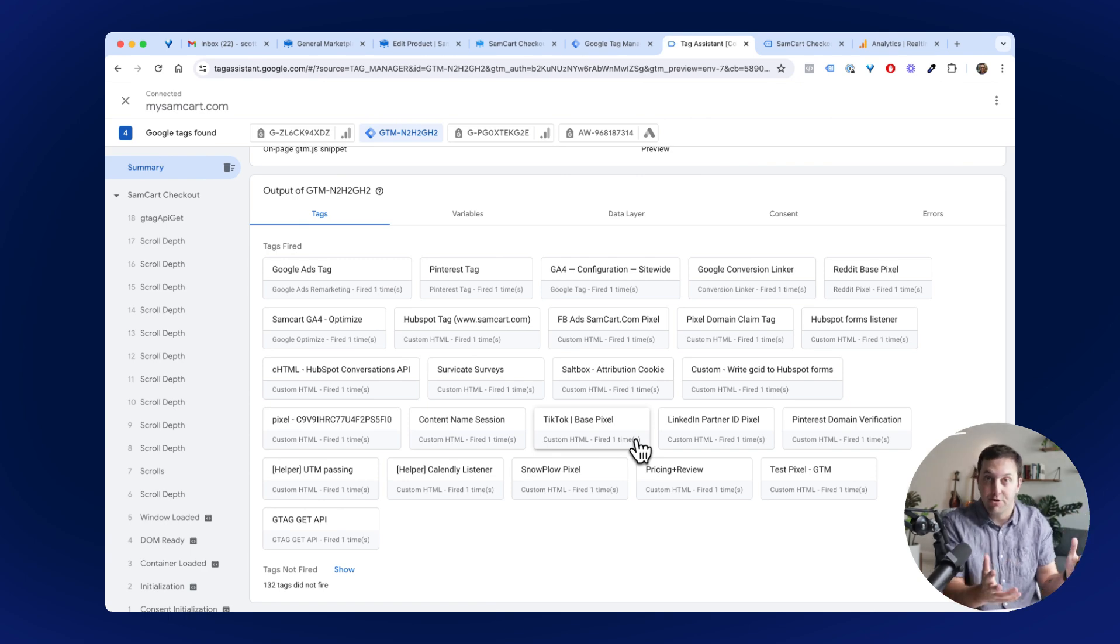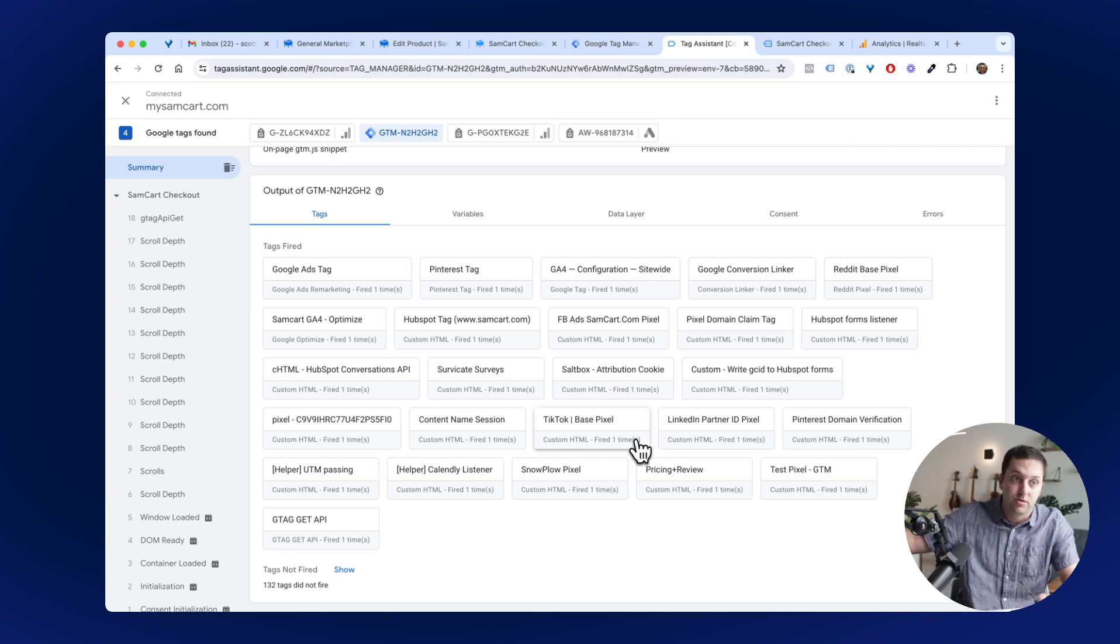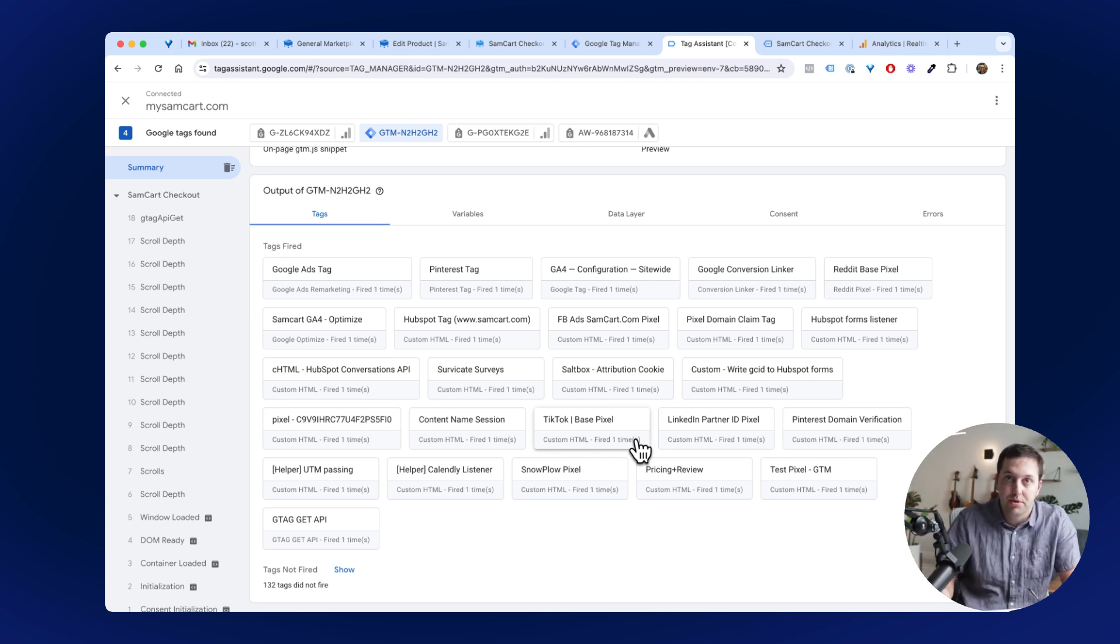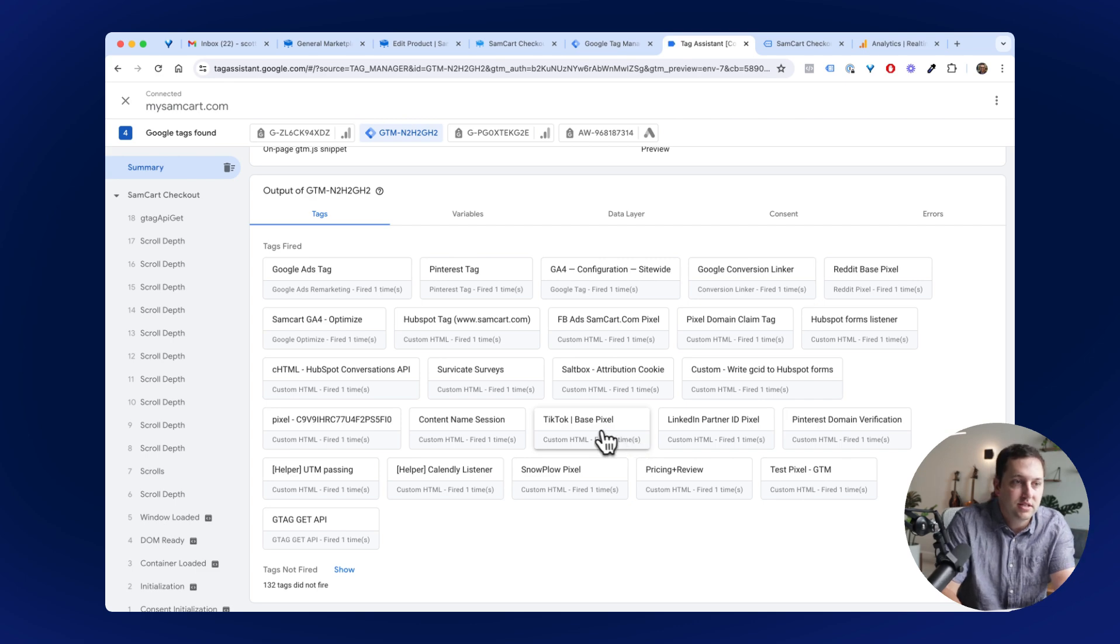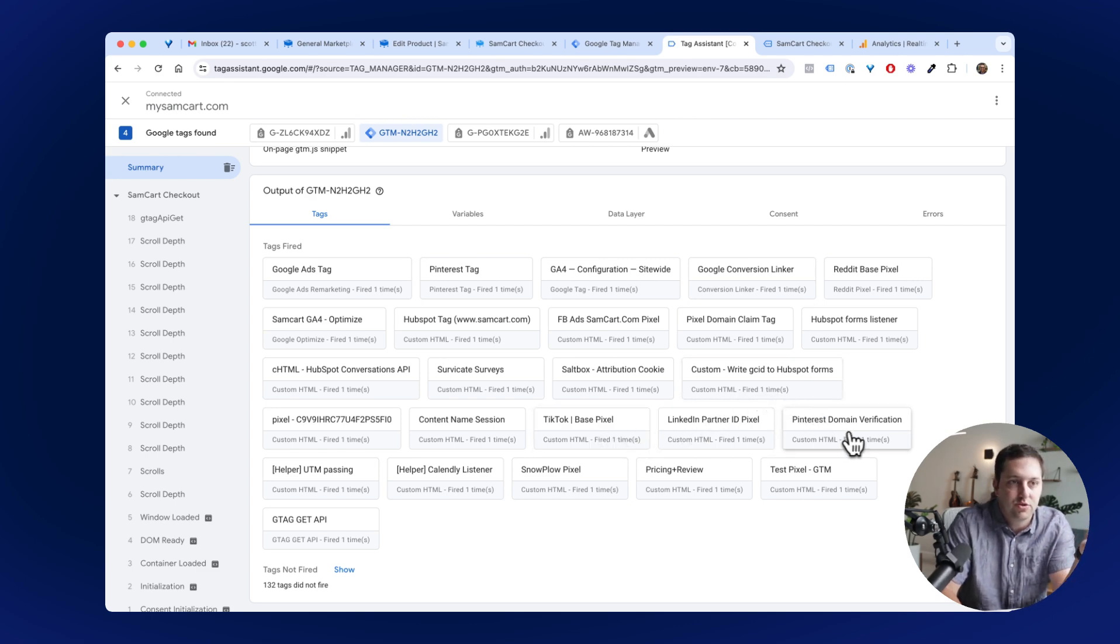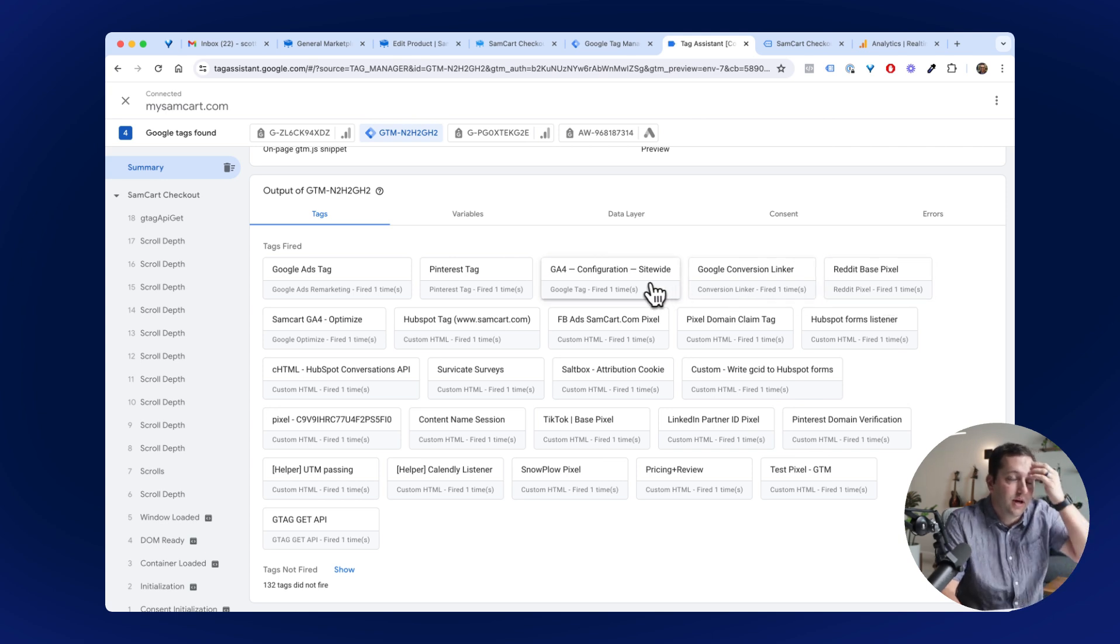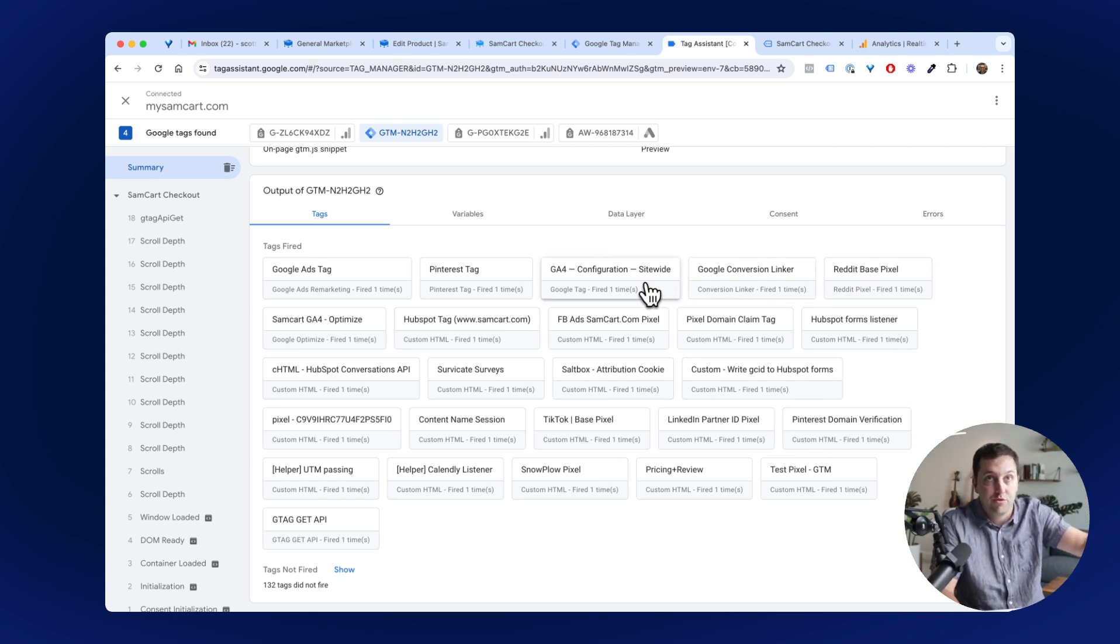GTM is a container that can hold pixels for everything else you do and help you manage everything in one place. So I don't have to worry about putting in our TikTok pixel, our LinkedIn pixel, our Pinterest pixel, our Reddit pixel, our even GA4 we fire off through GTM.